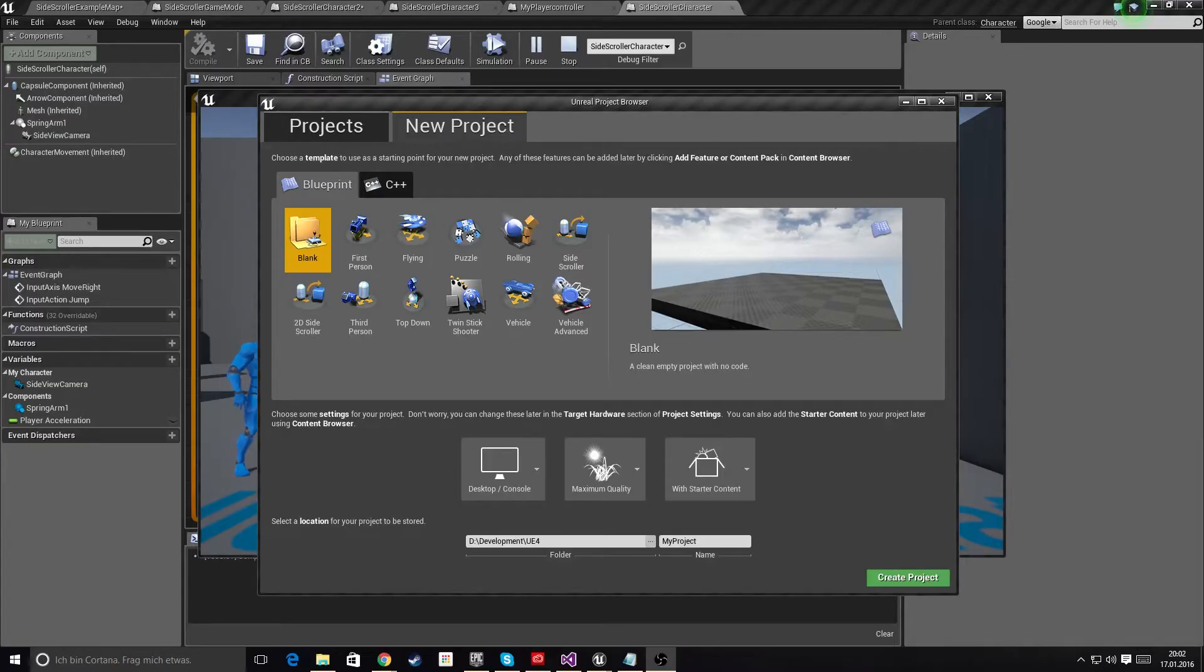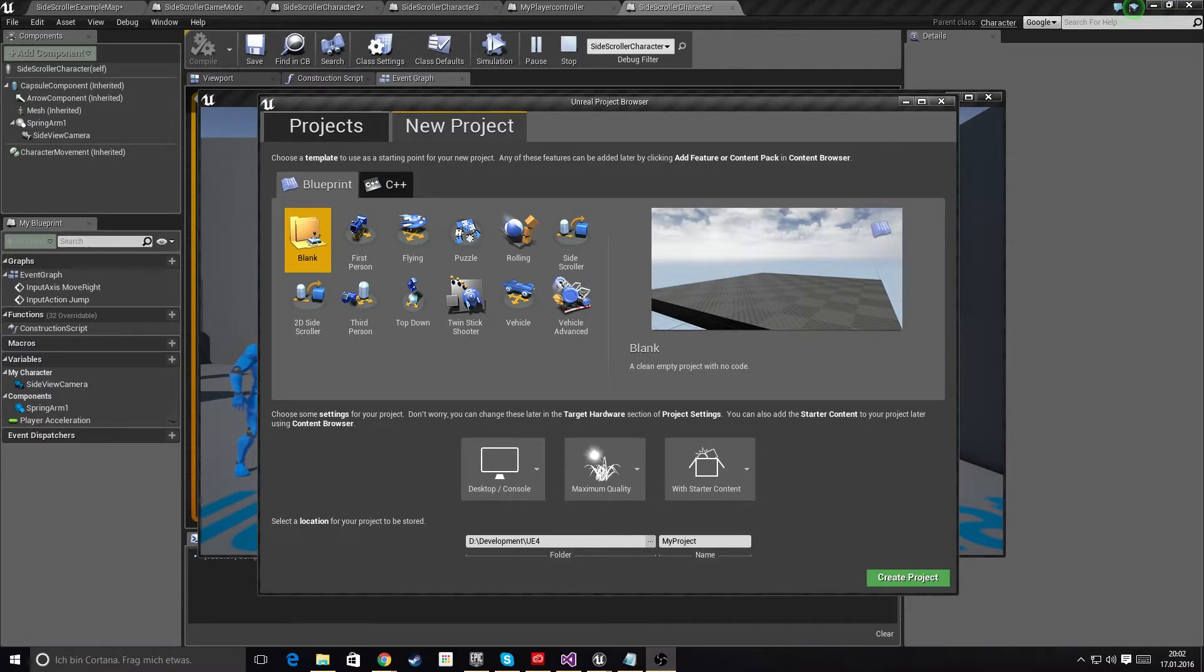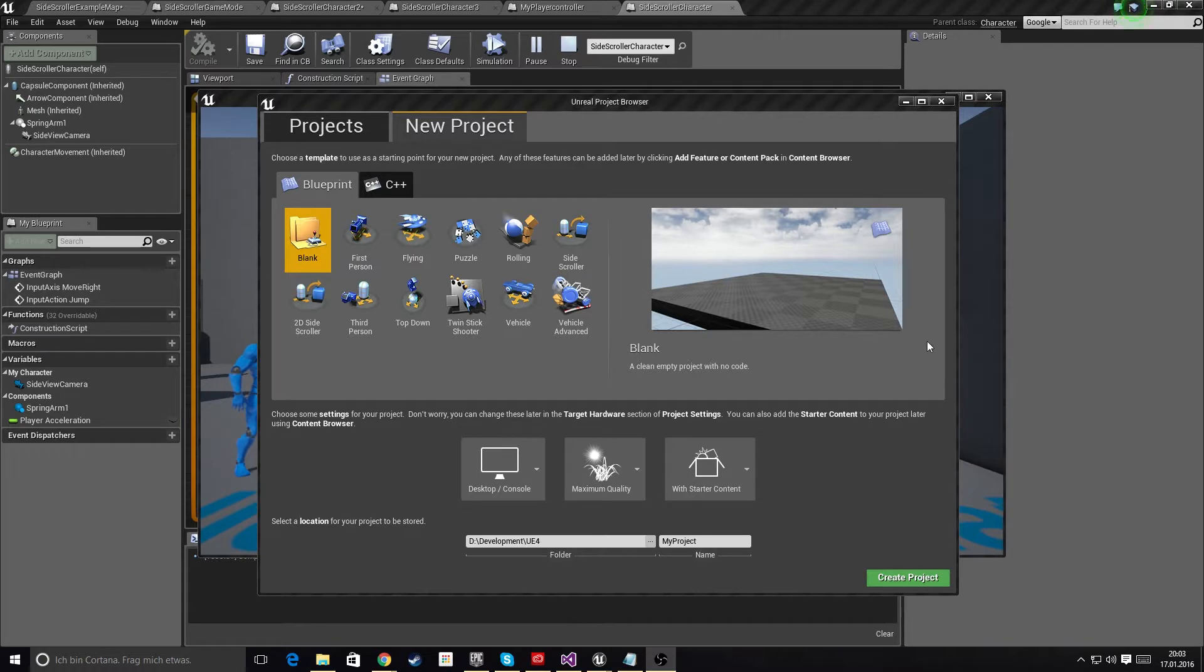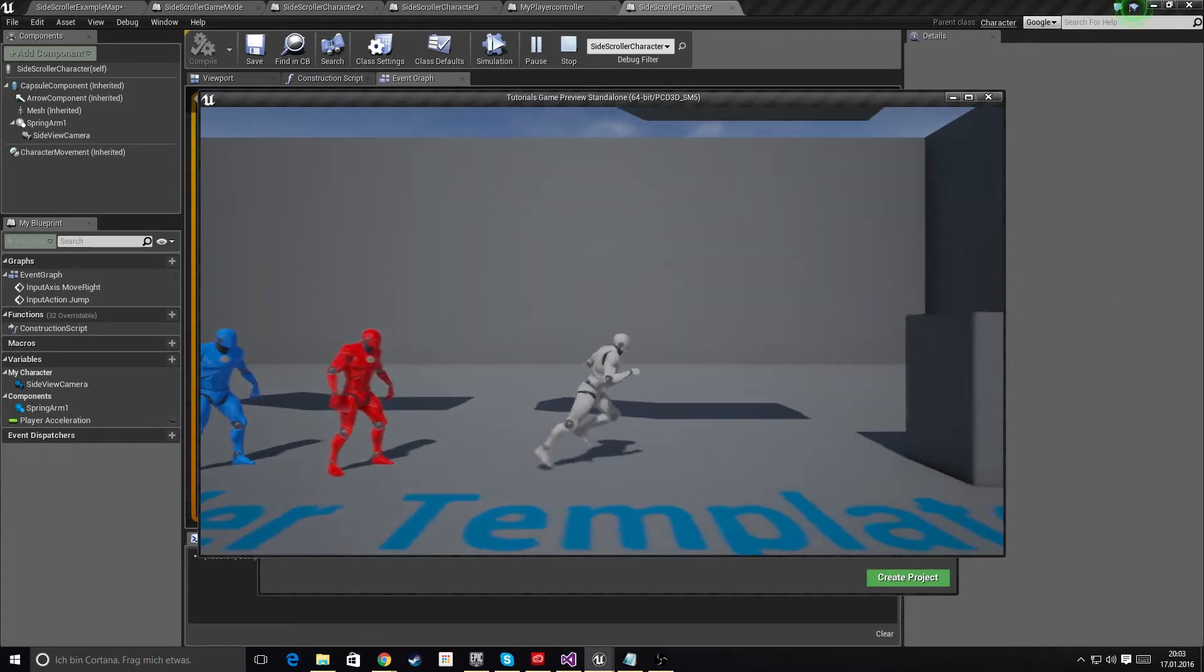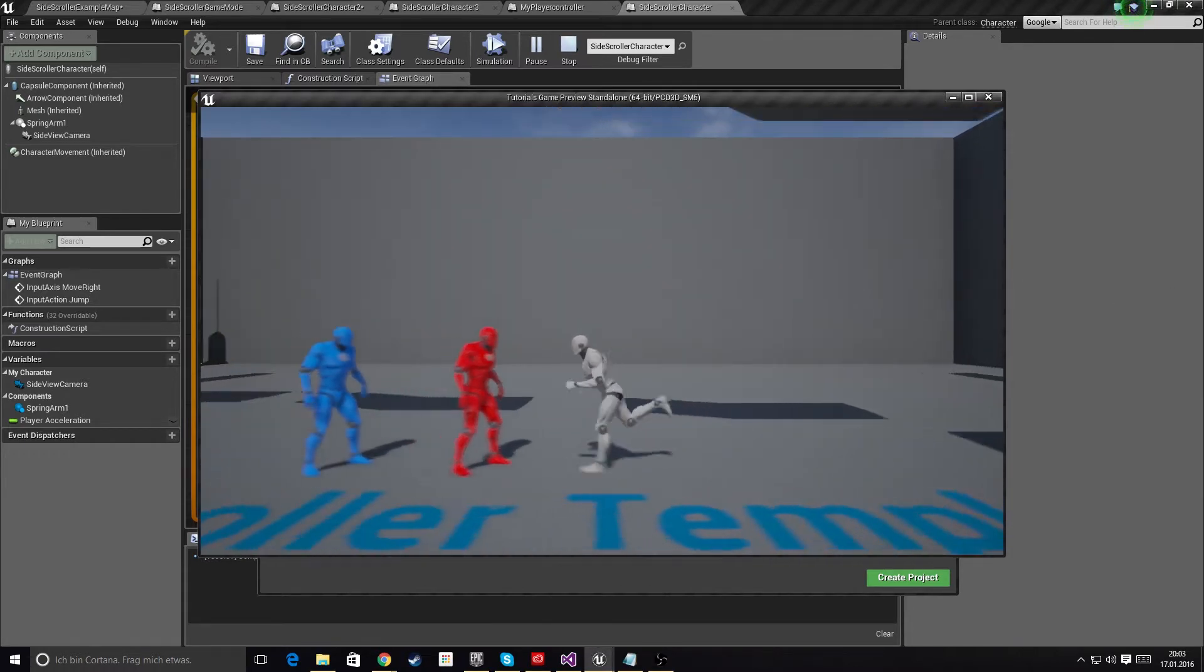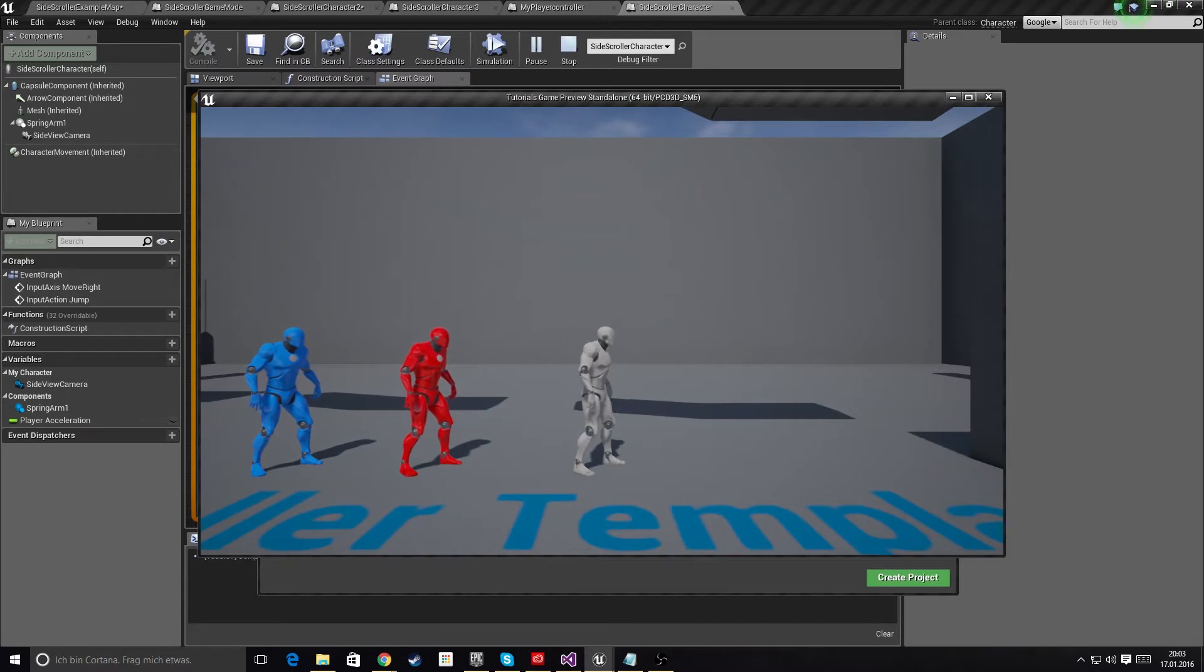Hi everybody, this is Chris with UE School with a brand new Unreal Engine 4 tutorial. Before we get started, let me show you what we're going to be doing in this tutorial.